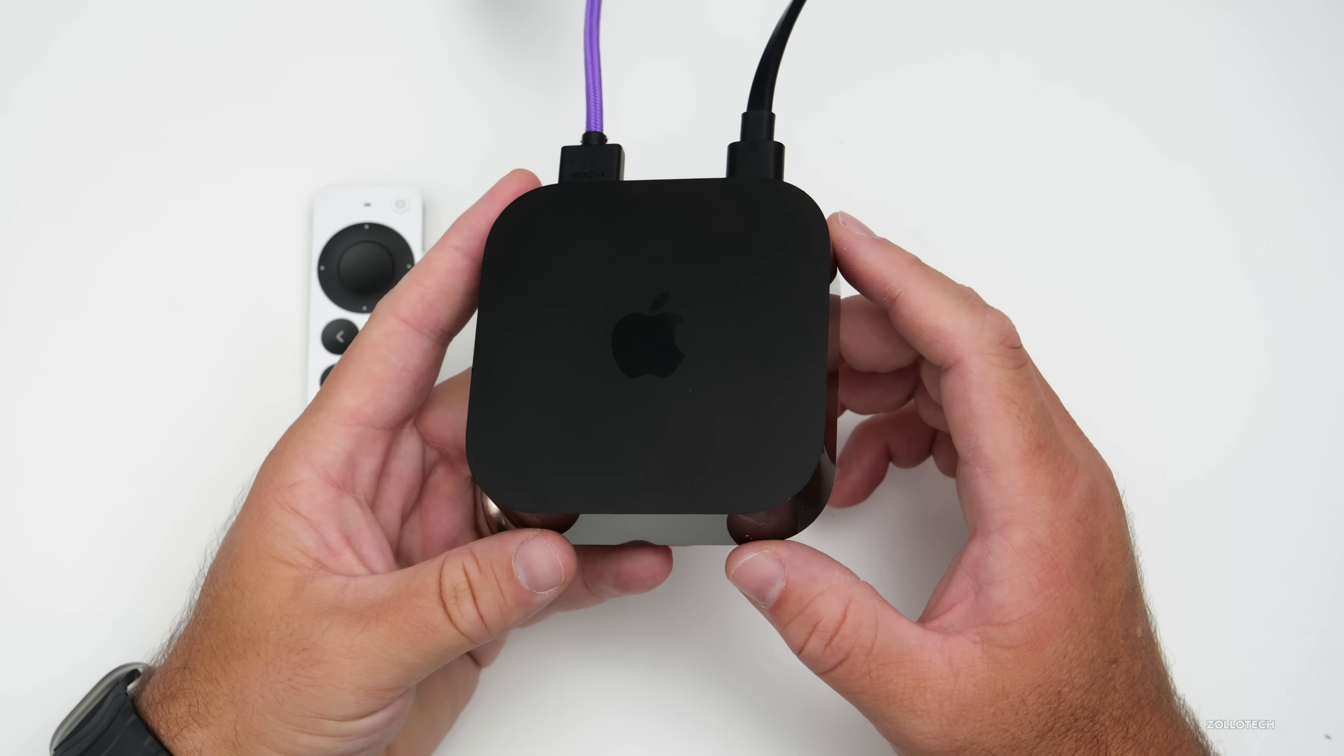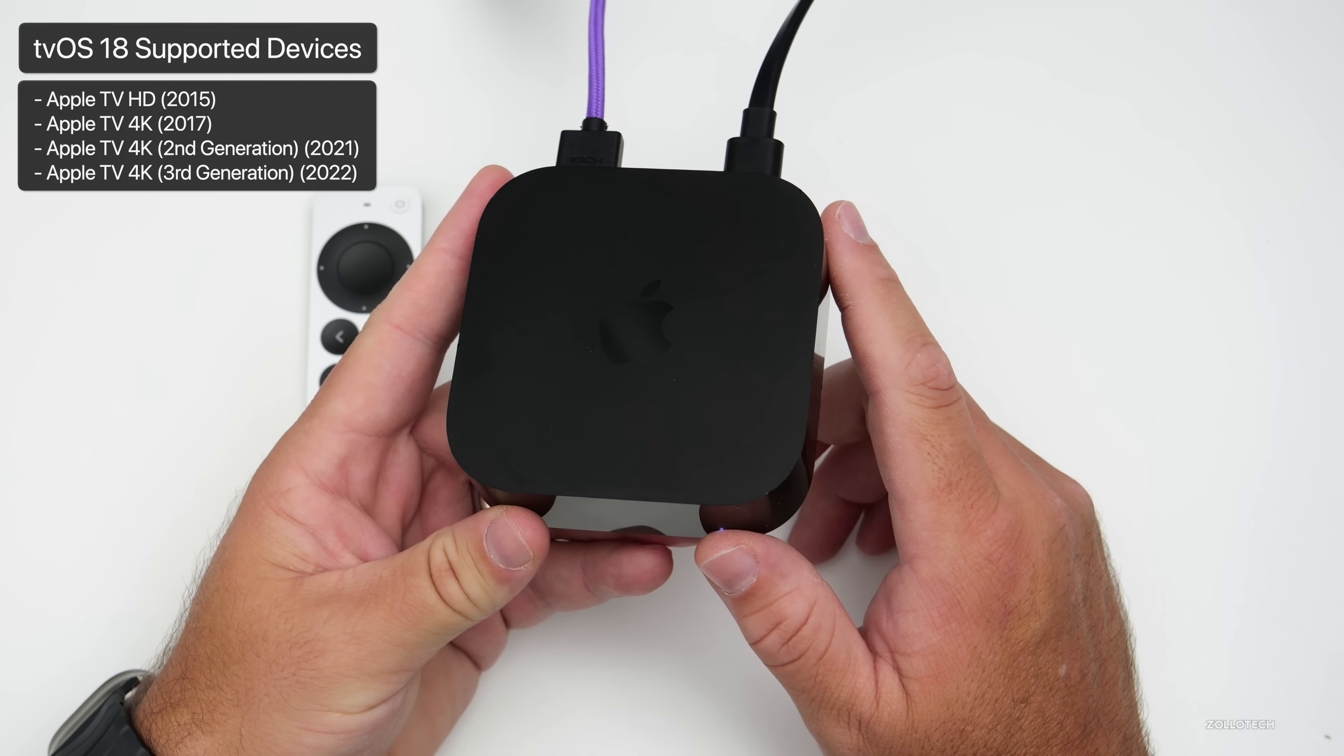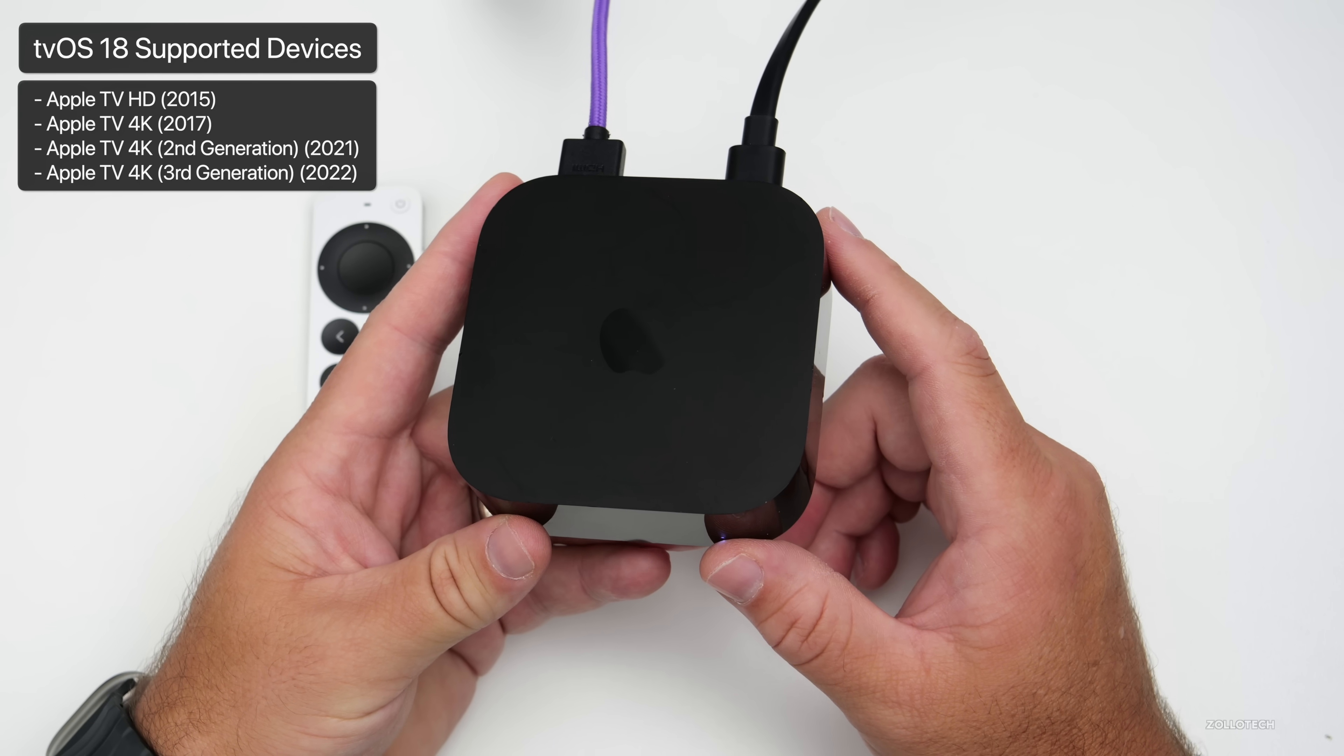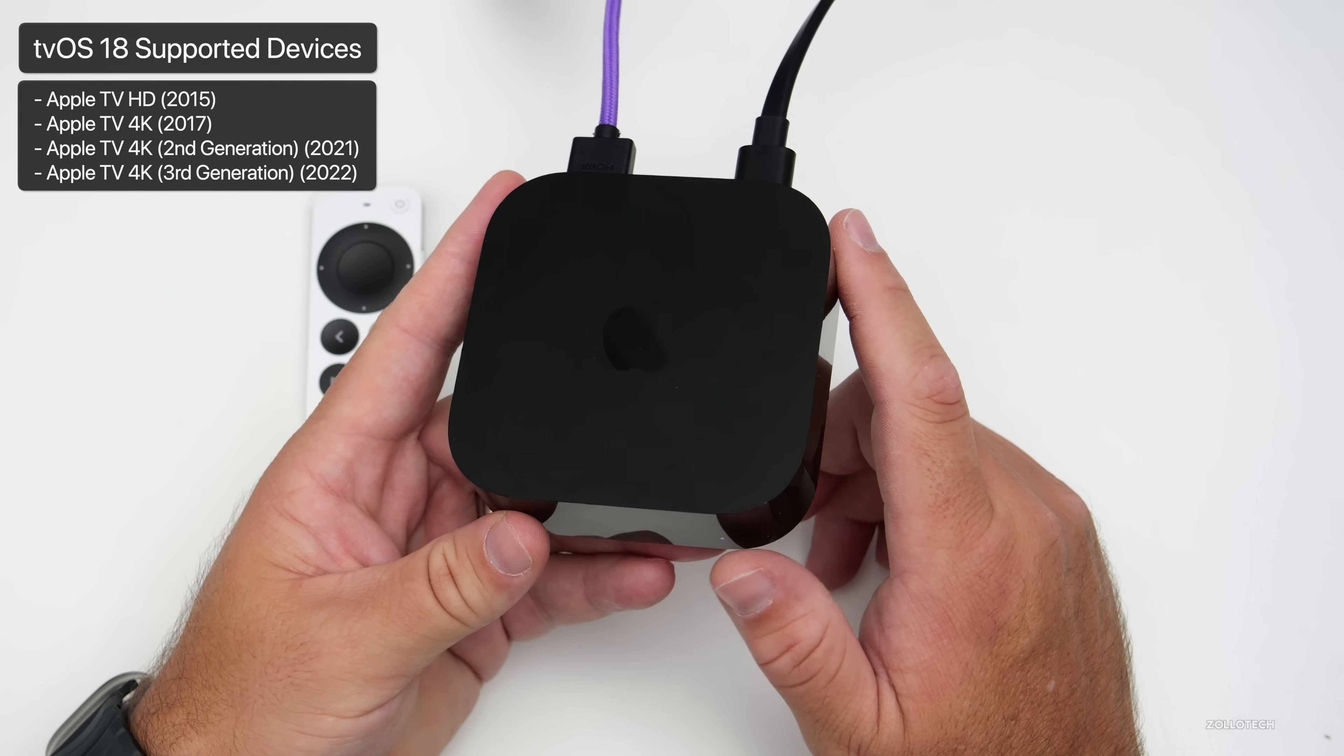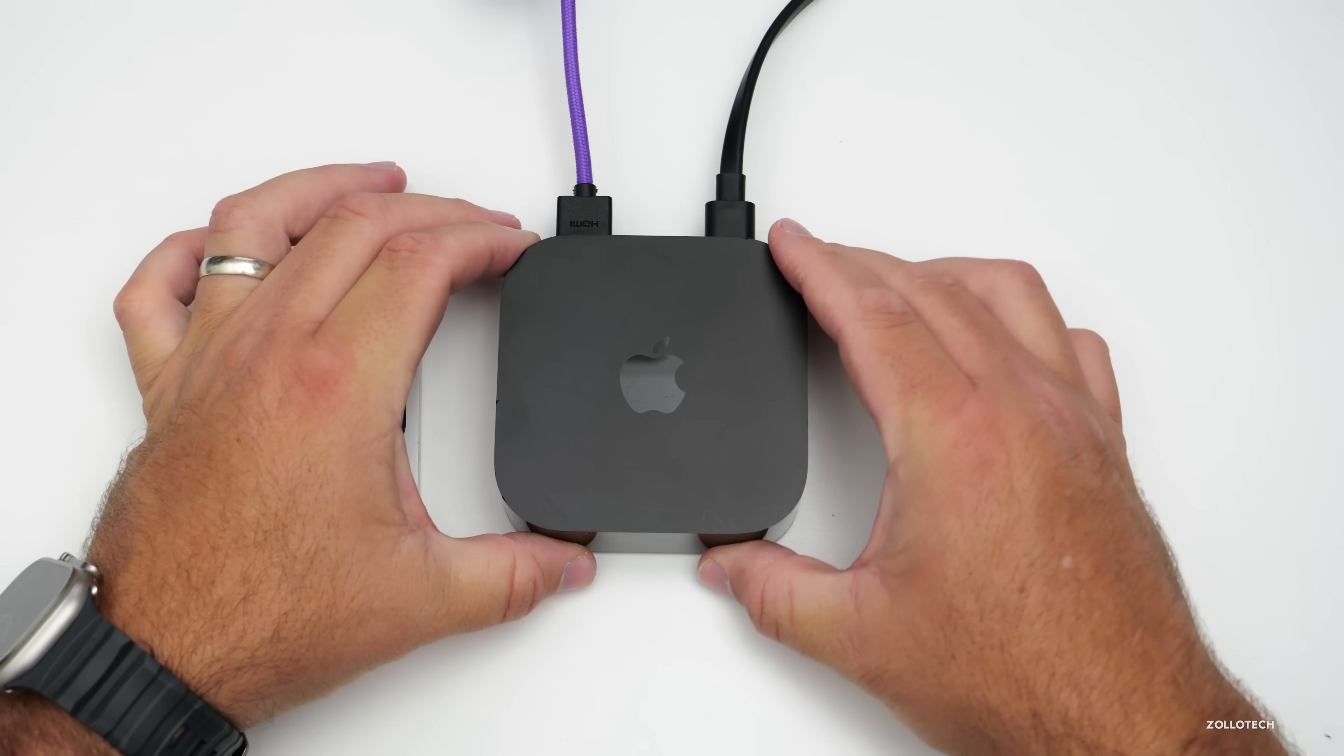These will work on any supported device, which means an Apple TV HD from 2015, Apple TV 4K from 2017, Apple TV 4K second generation from 2021, or Apple TV 4K third generation from 2022. Now let's go ahead and talk about what's new.